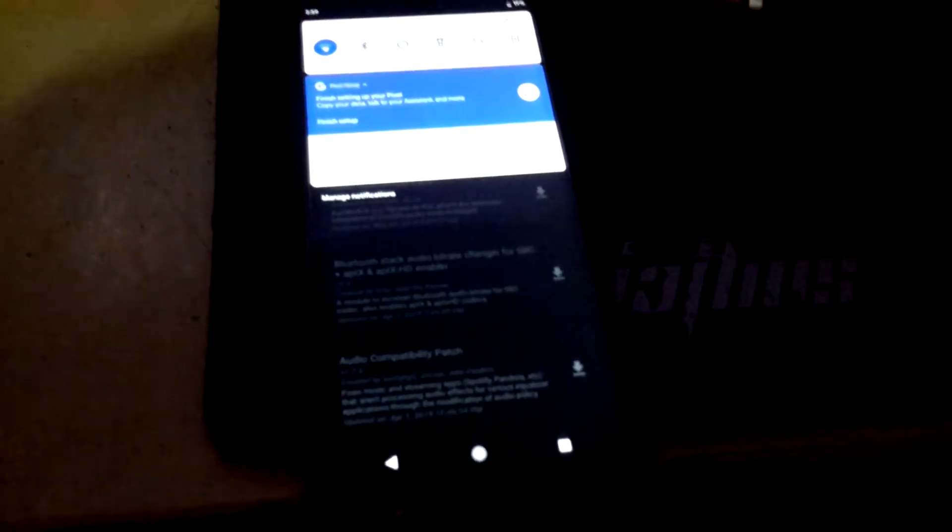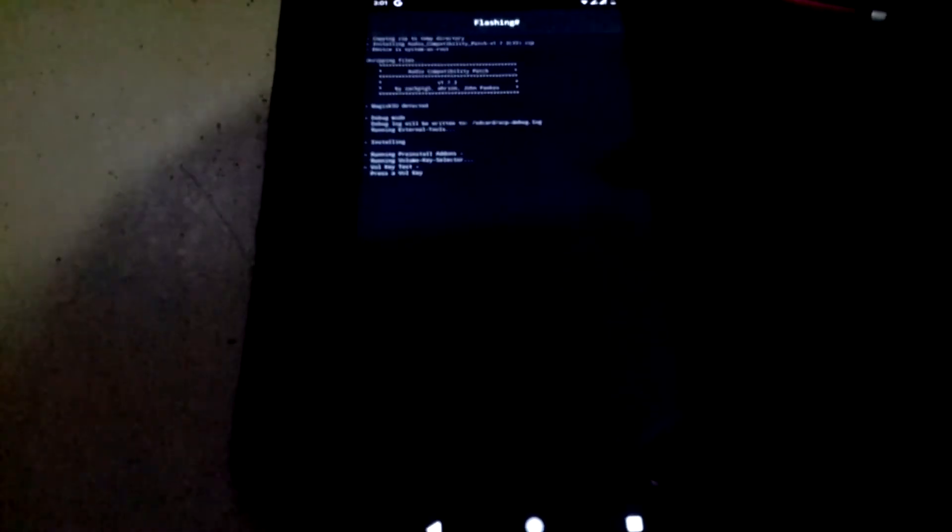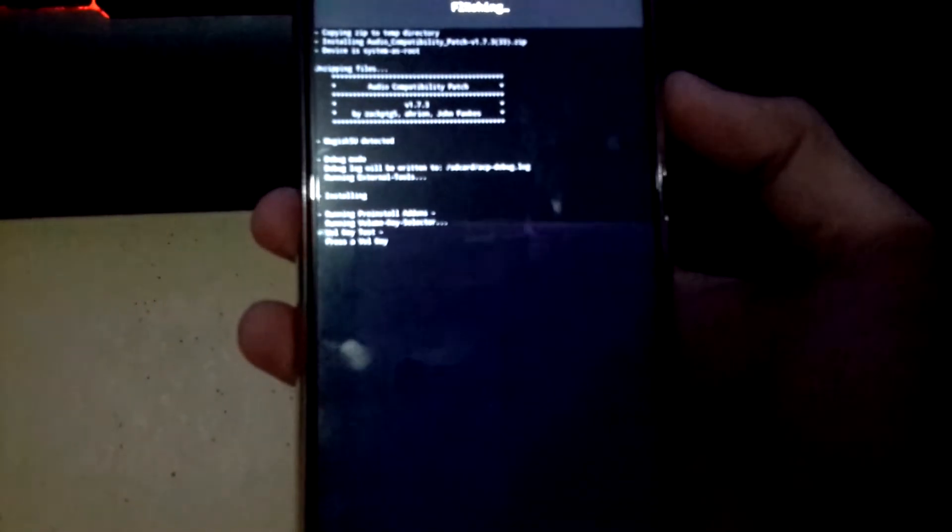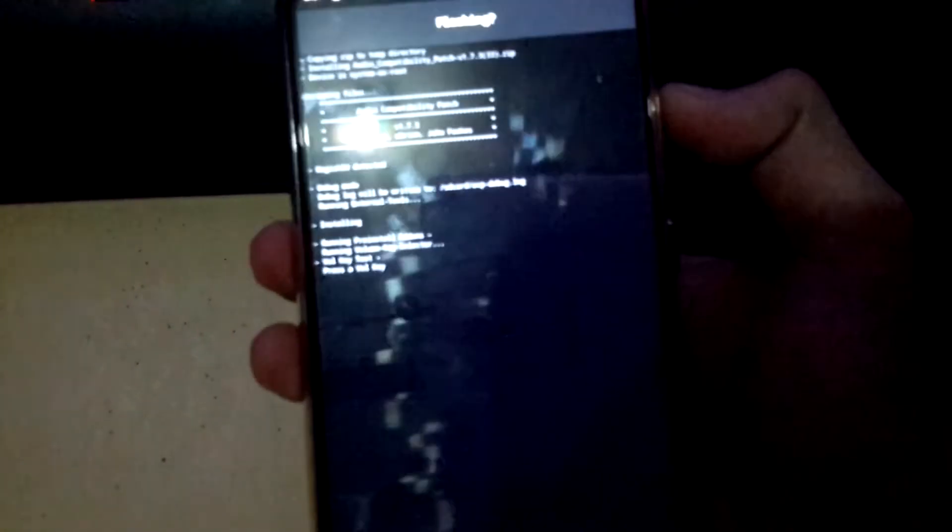It's almost done, it's done downloading and flashing now. This is the tricky one. You can see, press a volume key, anything.